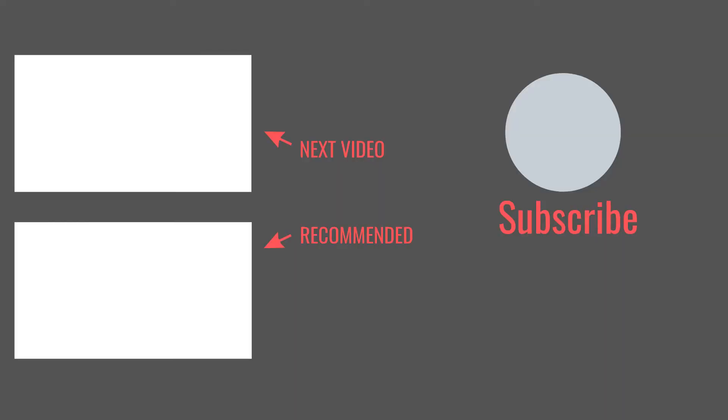That concludes another episode of Tabletop Craft. Feel free to hit that thumbs up button if you enjoyed the video. If you didn't, feel free to hit that thumbs down button, leave comments below and hit that subscribe button if you're so inclined. Until next time, have fun and keep crafting.